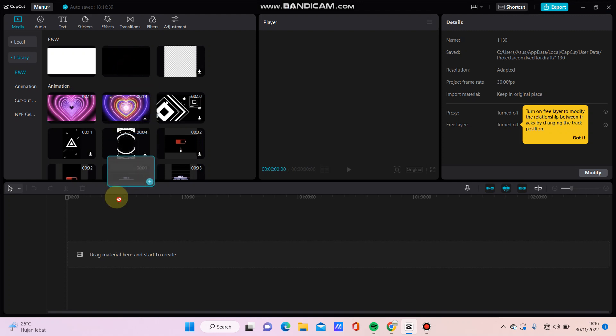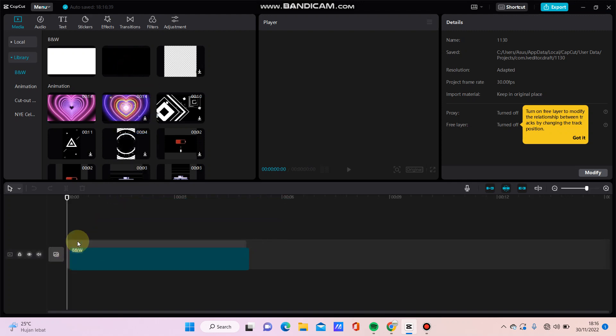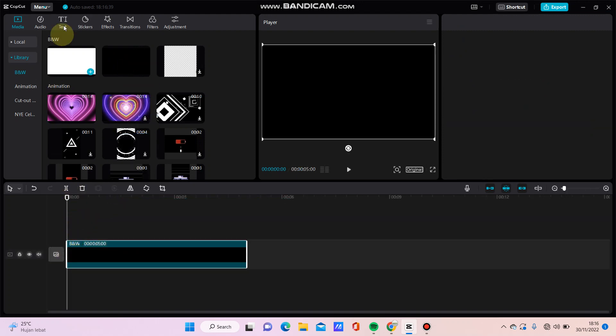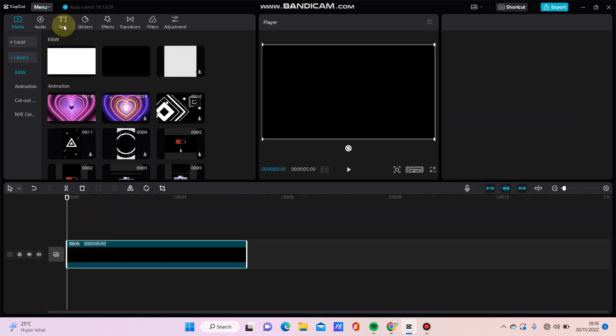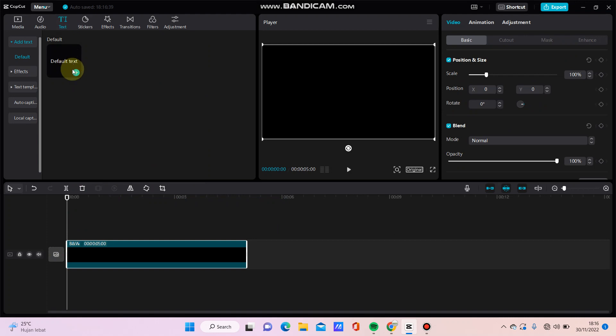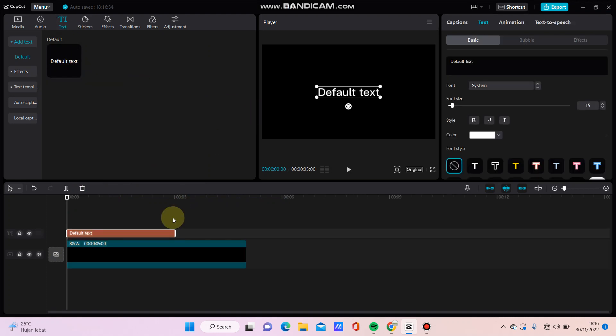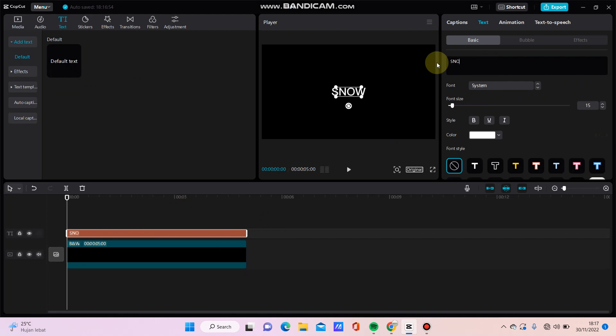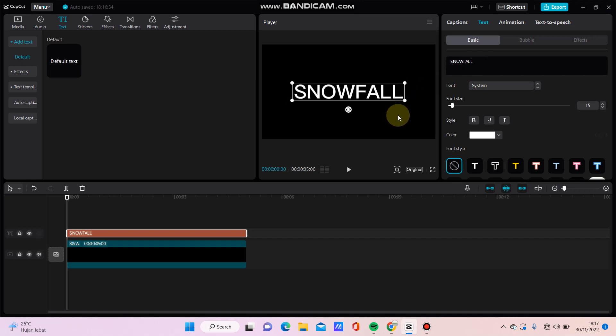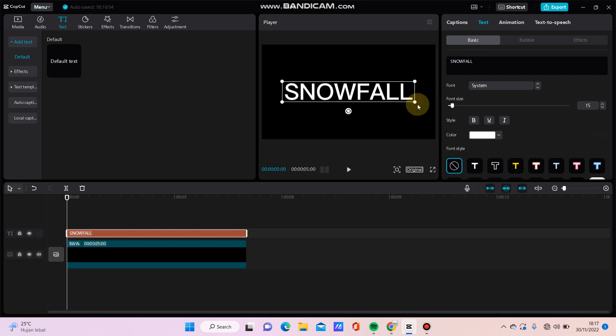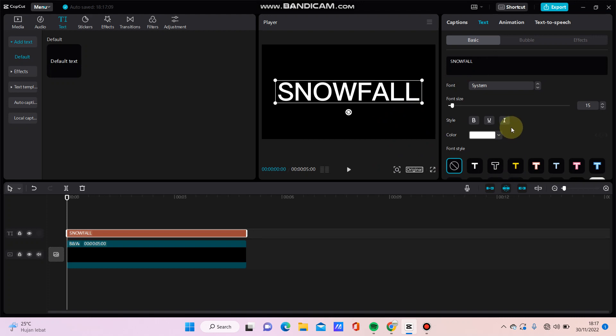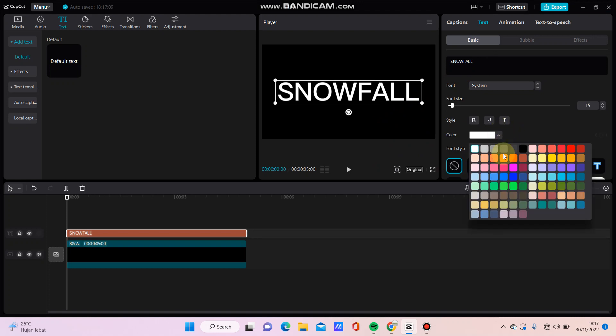background template and then I will add the text. Just click text and change the text. For example, you can resize this and then change the colors if you like.